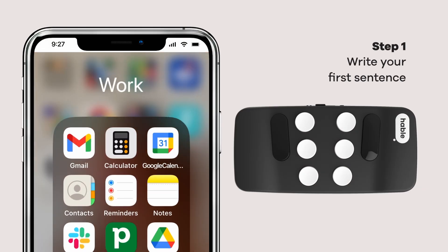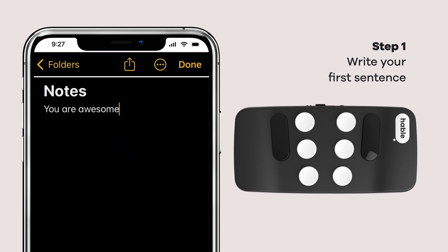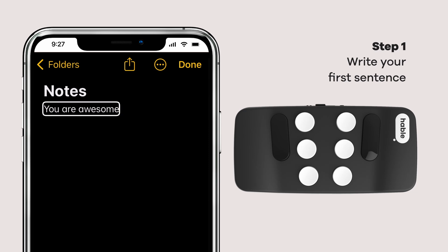First, we'll scribble down a brilliant sentence in our notes app. How about this — you are awesome.